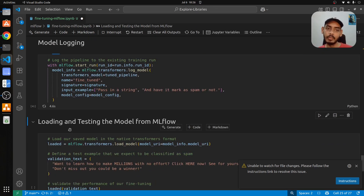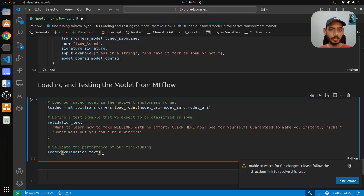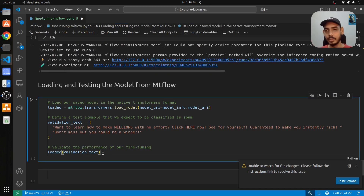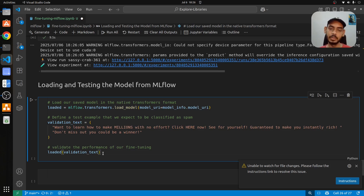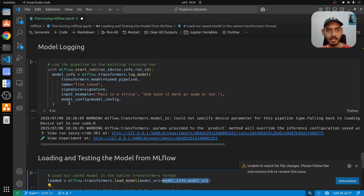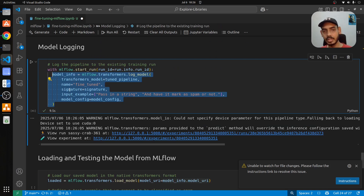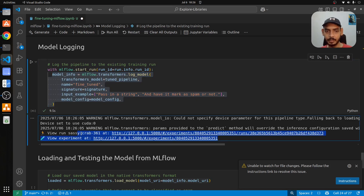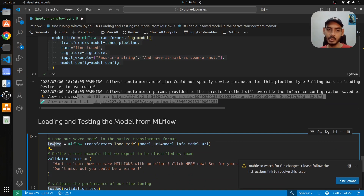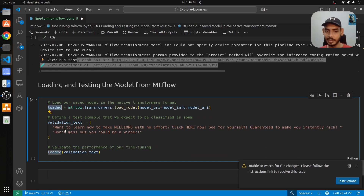Once we've fine-tuned and logged the model, we load it back using mlflow.transformers.load_model, passing the model URI. Executing the log_model step generates a URI in the backend, and we utilize that information here to load the model. We then test the loaded model by passing a validation text to verify its performance.